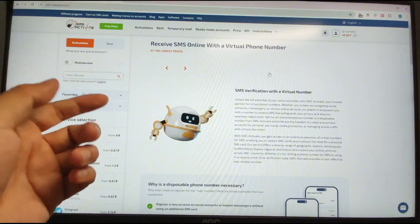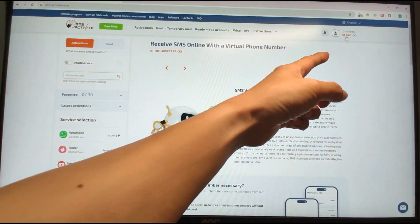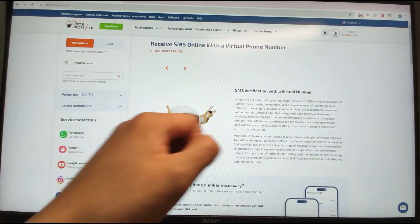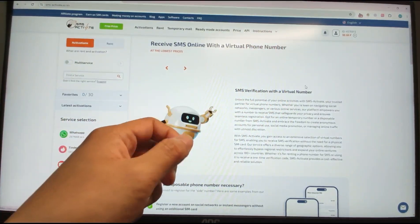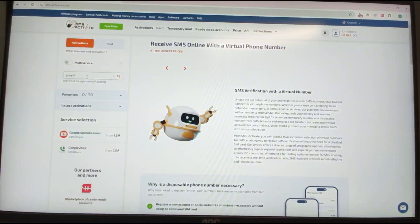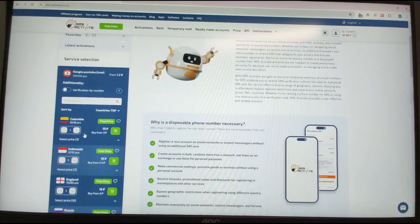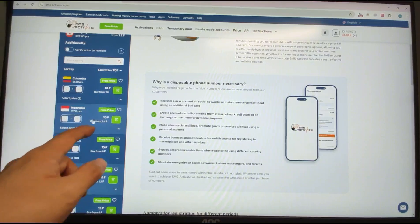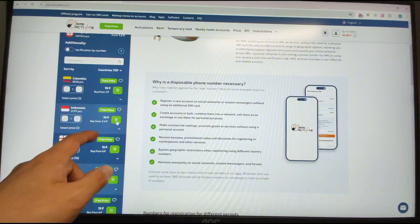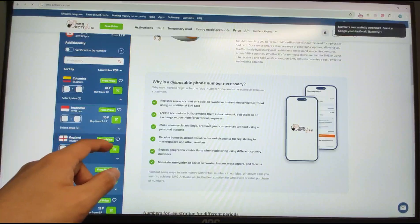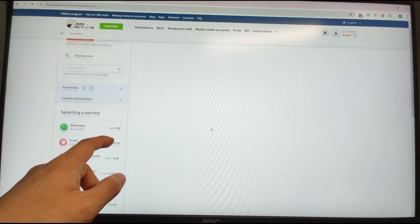Now I log into my other account which has 30 rubles left. I search for 'Google' and select Google/YouTube/Gmail. I'll rent a phone number from Indonesia. Click Purchase to rent this temporary phone number for the SMS verification code.